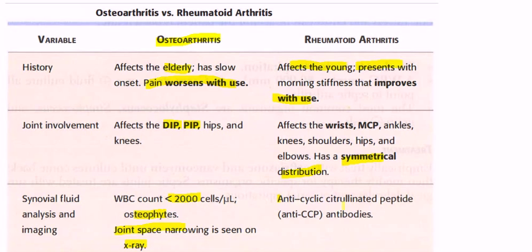To review: morning stiffness in rheumatoid arthritis improves with work and use of the joint. In osteoarthritis, the distal interphalangeal and proximal interphalangeal joints are affected, while in rheumatoid arthritis the MCP joints are involved.